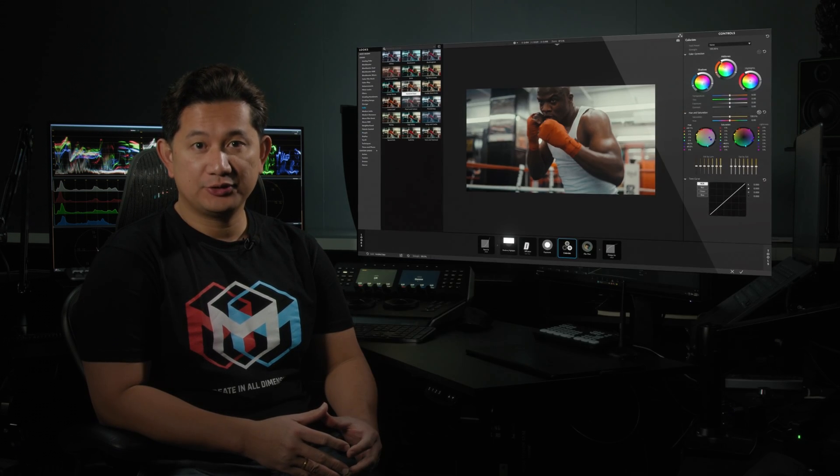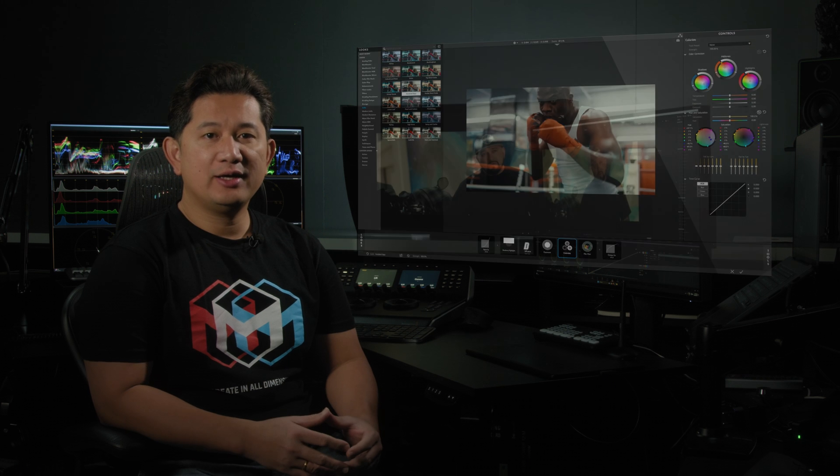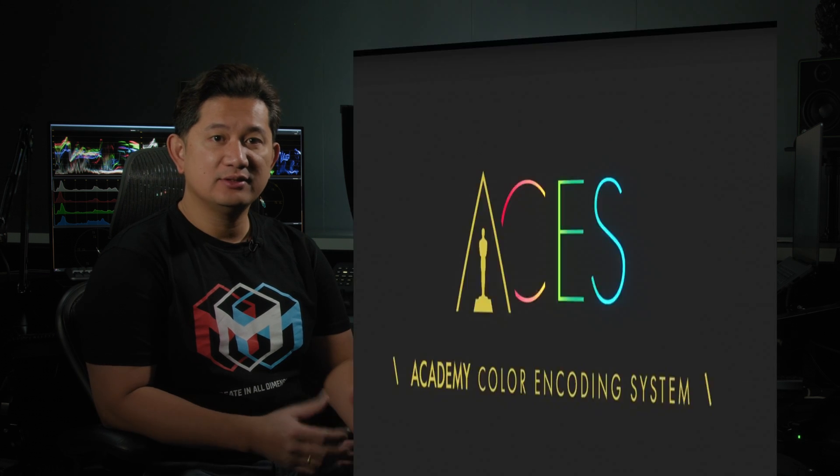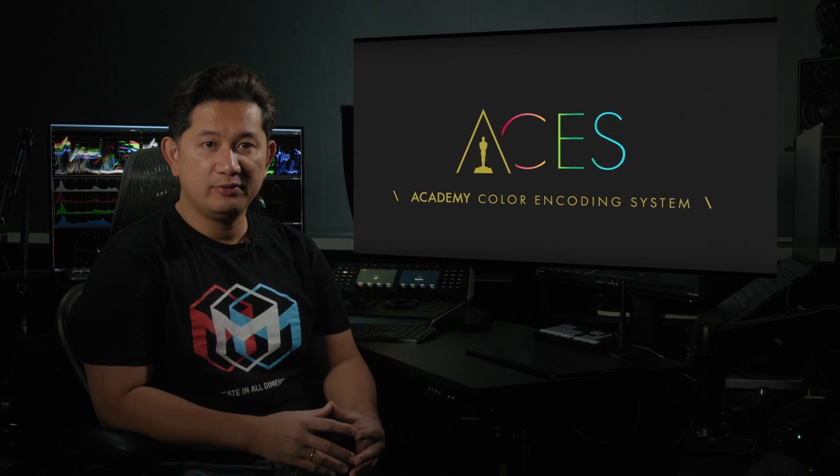Hi there folks, someone recently asked us in the Red Giant social channel about Magic Bullet Looks, wondering how to use Magic Bullet Looks in an ACES color-managed workflow when grading. Well my friend, I'm glad that you asked because using Magic Bullet Looks is very straightforward.